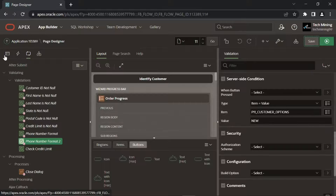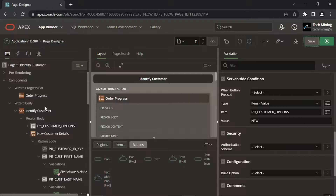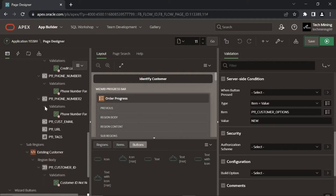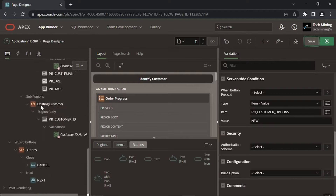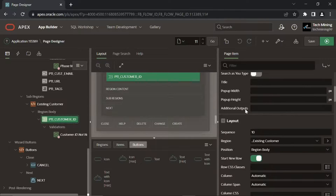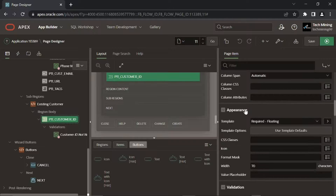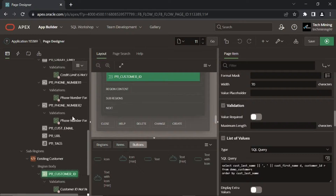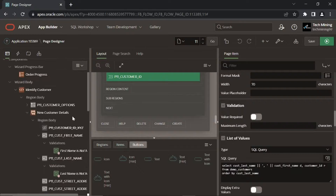Click the Rendering tab. Scroll down to the Existing Customer Region and click the P11 Customer ID item. Turn off the Value Required attribute. Scroll up to the New Customer Details Region.